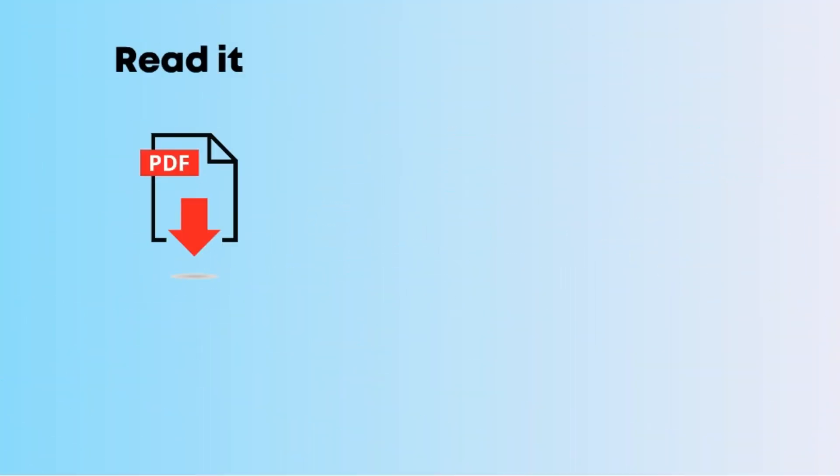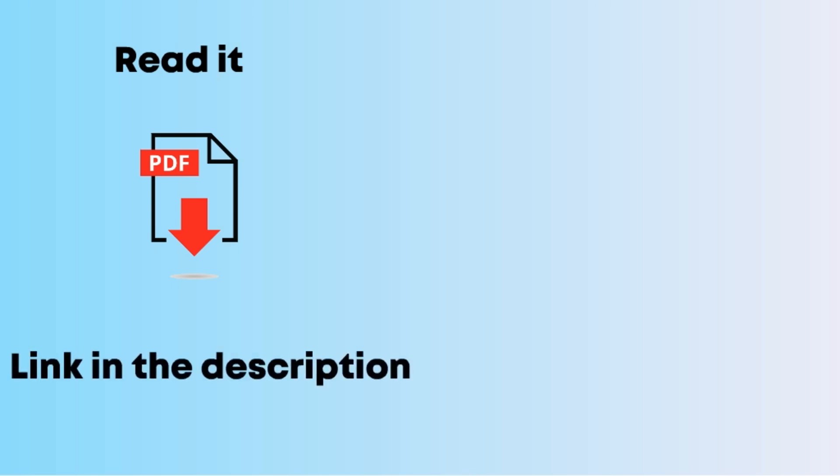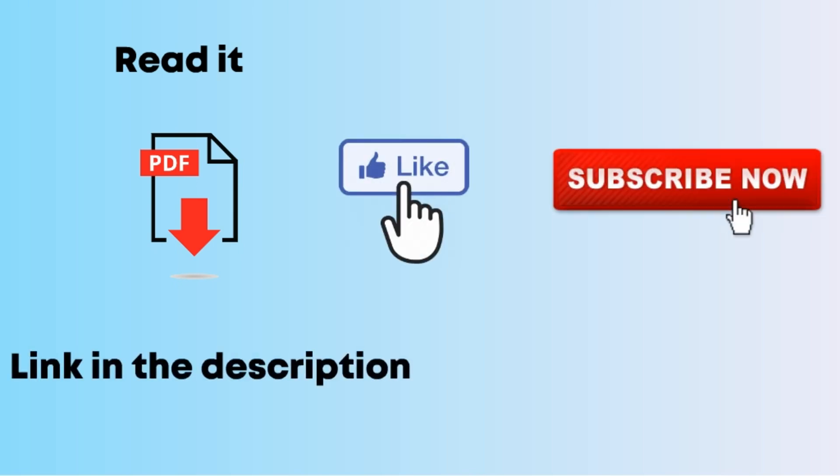If you want to read it or download the PDF, go through the link in the description. Like the video and don't forget to subscribe to Education Leaves.